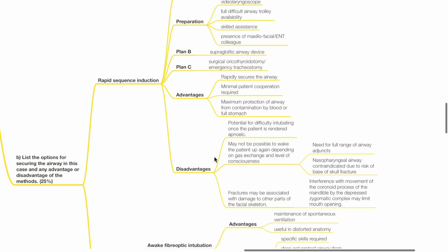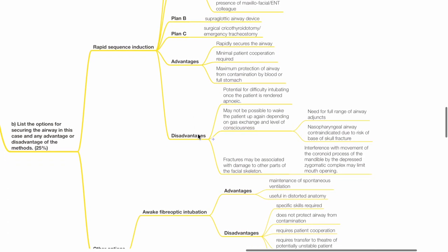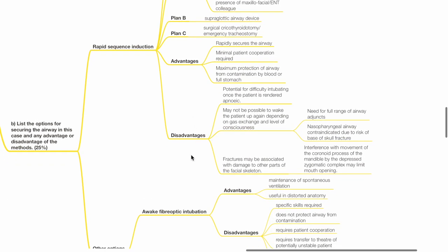Advantages of RSI: This includes rapid securement of the airway, minimal patient cooperation is required, maximum protection of airway from contamination by blood or full stomach. Disadvantages include potential for difficulty intubating the patient once the patient is rendered apneic. It may not be possible to wake the patient up again, depending on gas exchange and level of consciousness. There is a need for availability of full range of airway adjuncts.